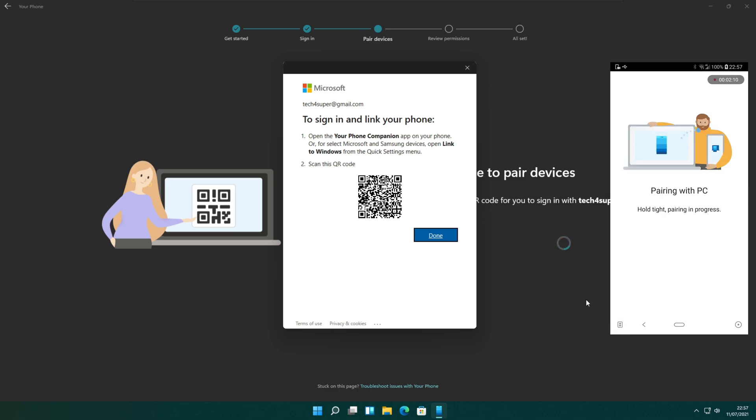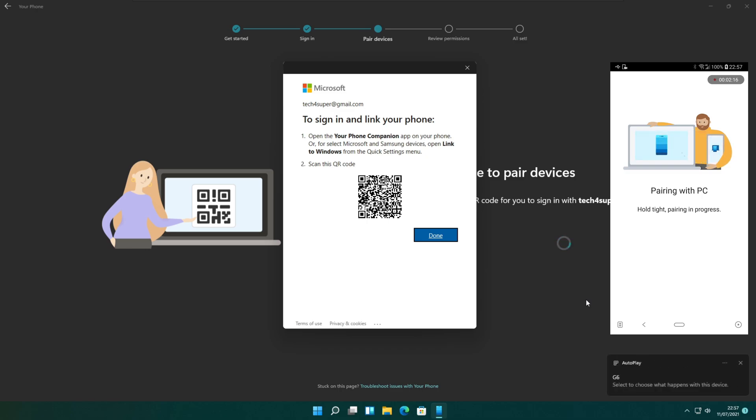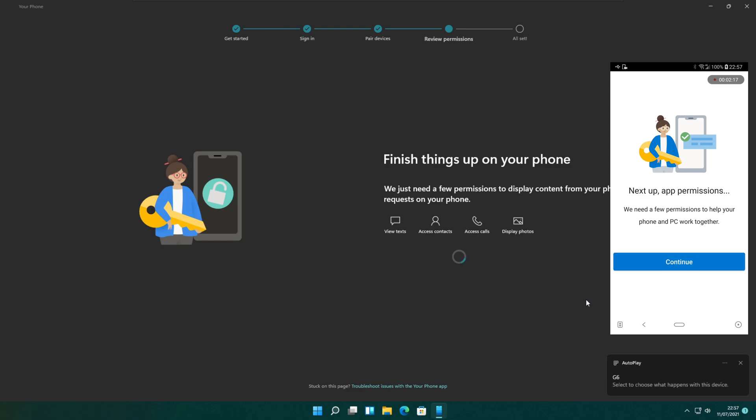When you grant the permissions you can scan the QR code on the screen using the phone camera. Then it will automatically pair the PC and the mobile phone.